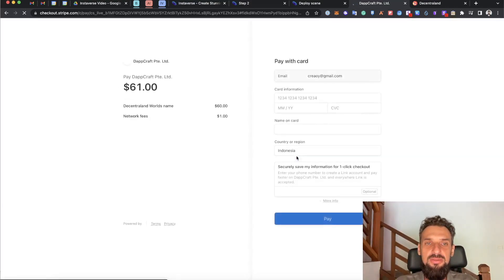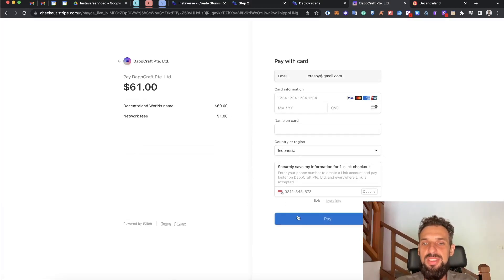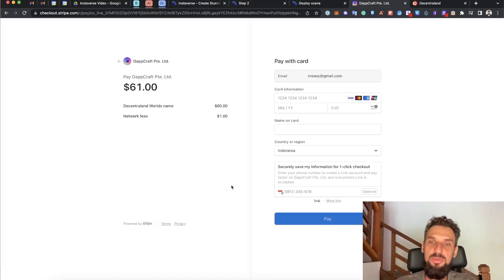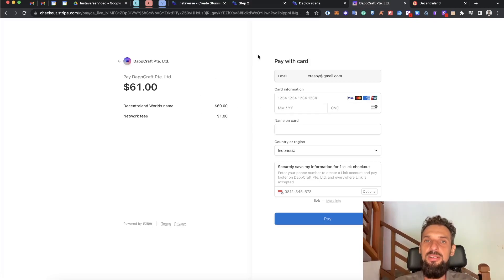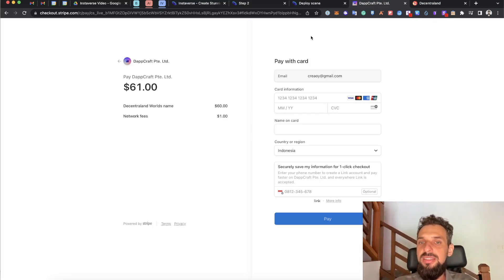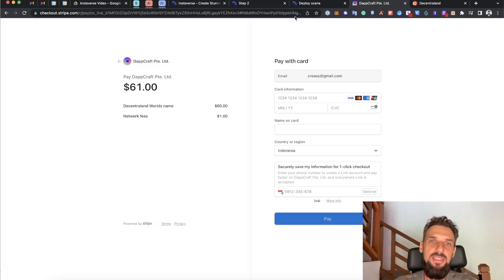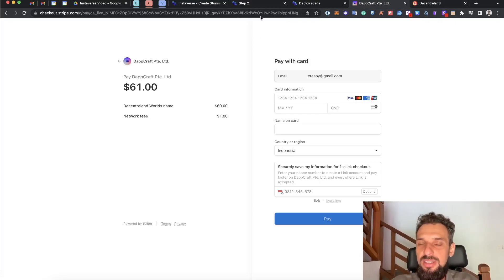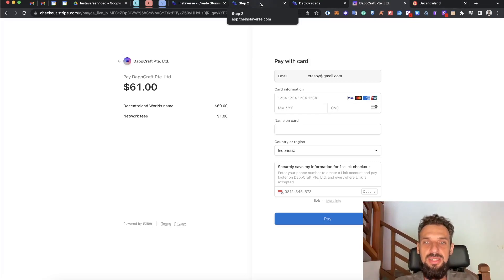It will be redirected to the Stripe payment, and this one is the network fees that are available right now. Once I paid, I can then go and actually the scene name will be assigned to my account, and I can permanently deploy the scene in the metaverse into Decentraland, so that the digital name will be available for you. This is how it works.